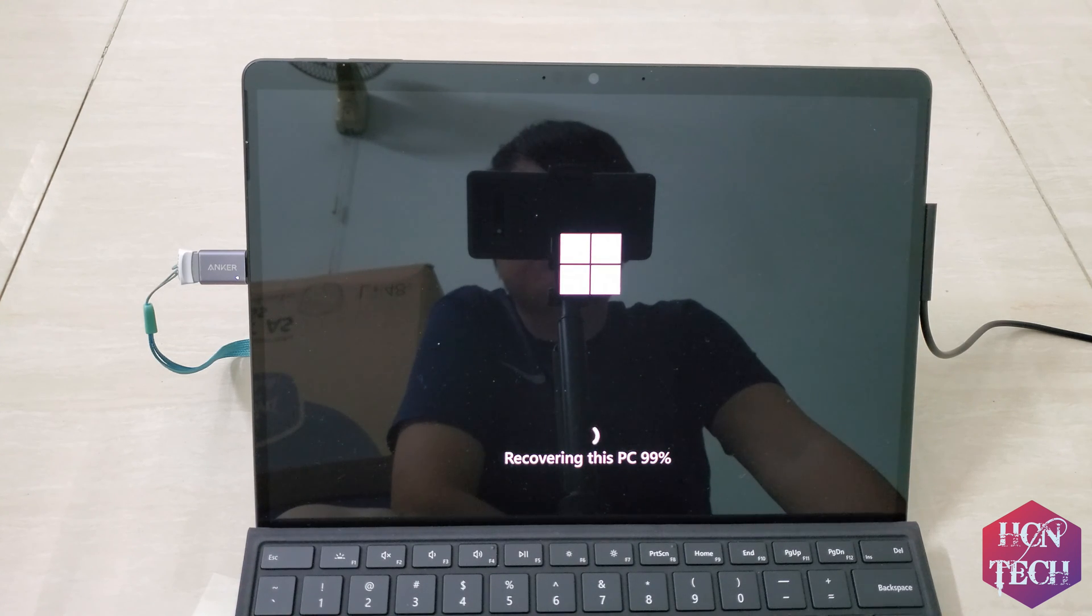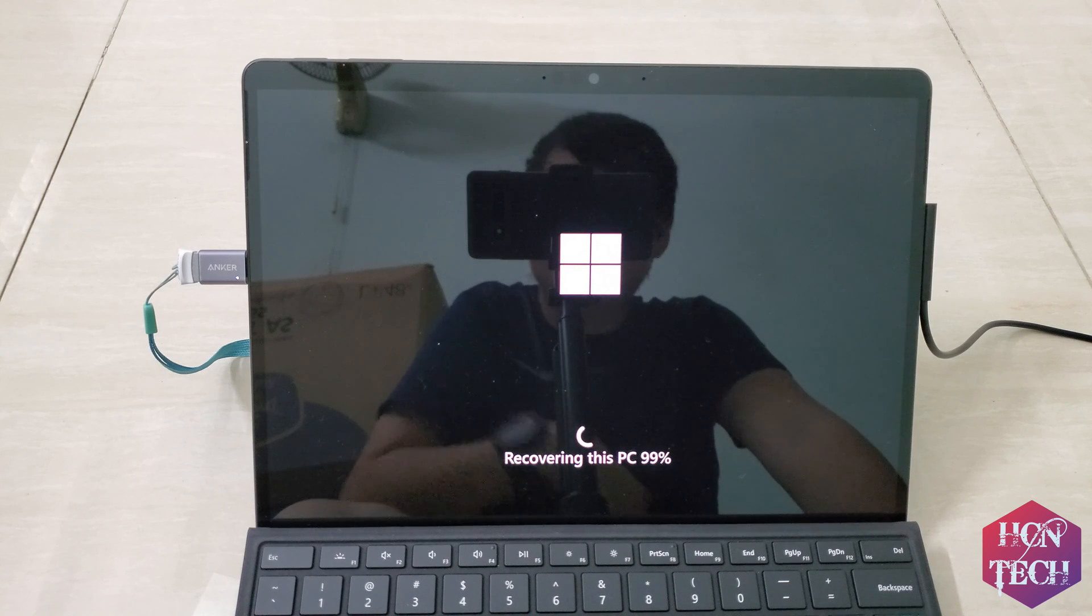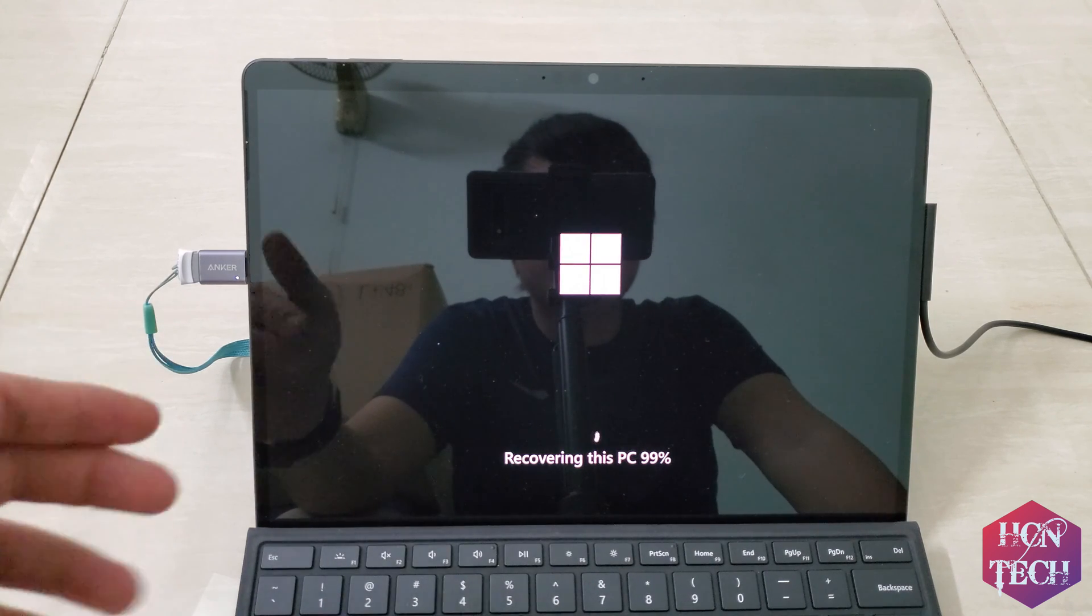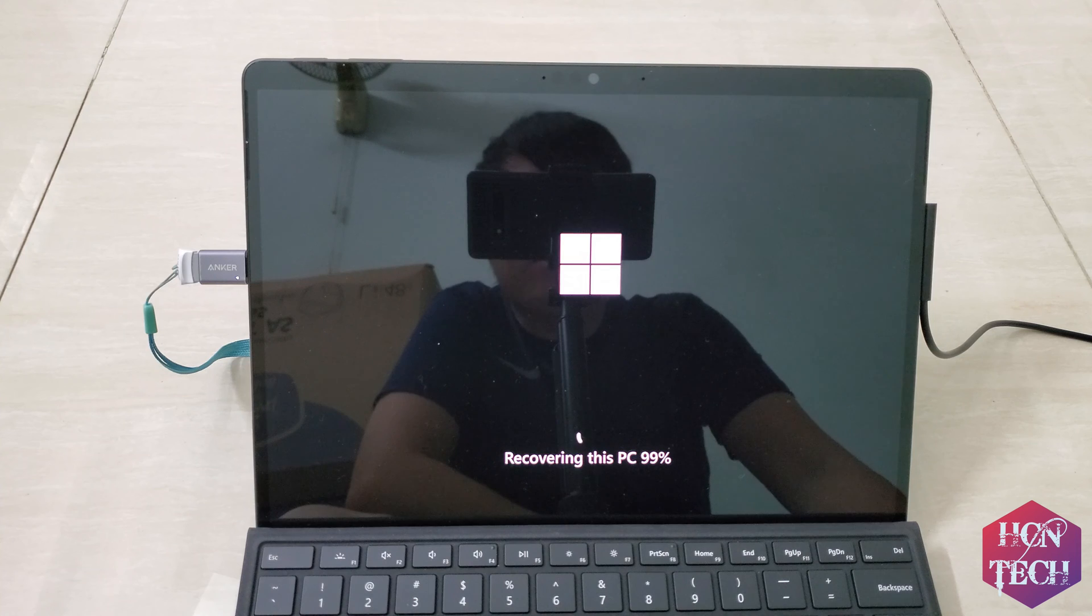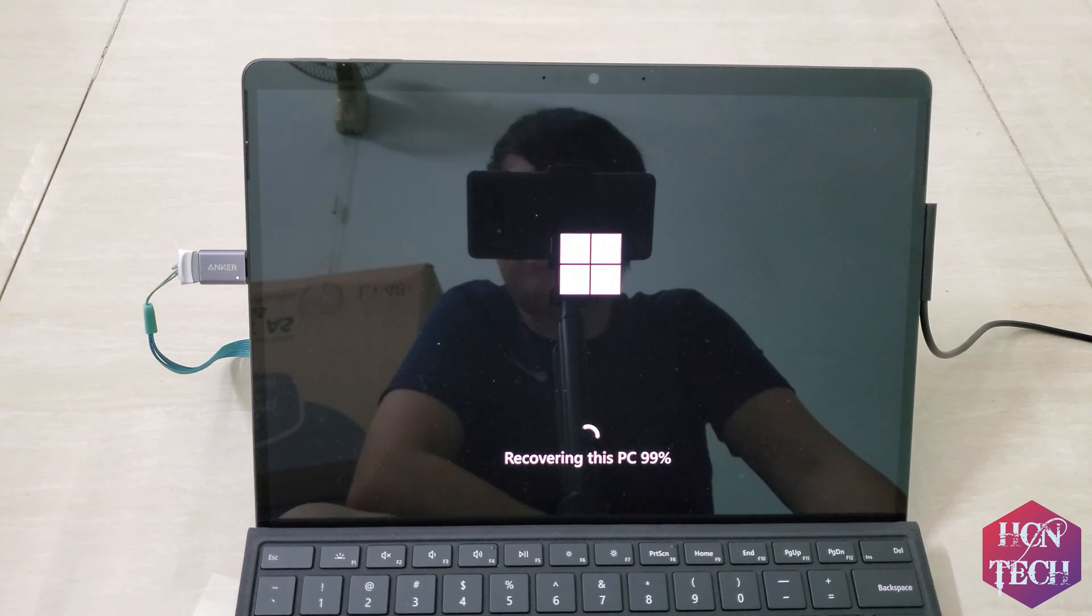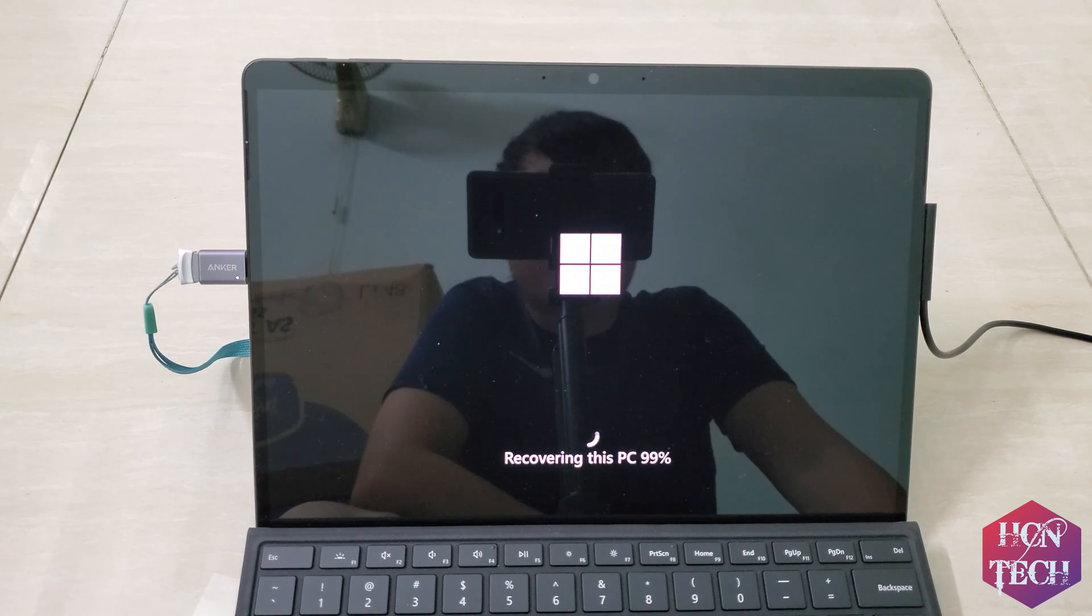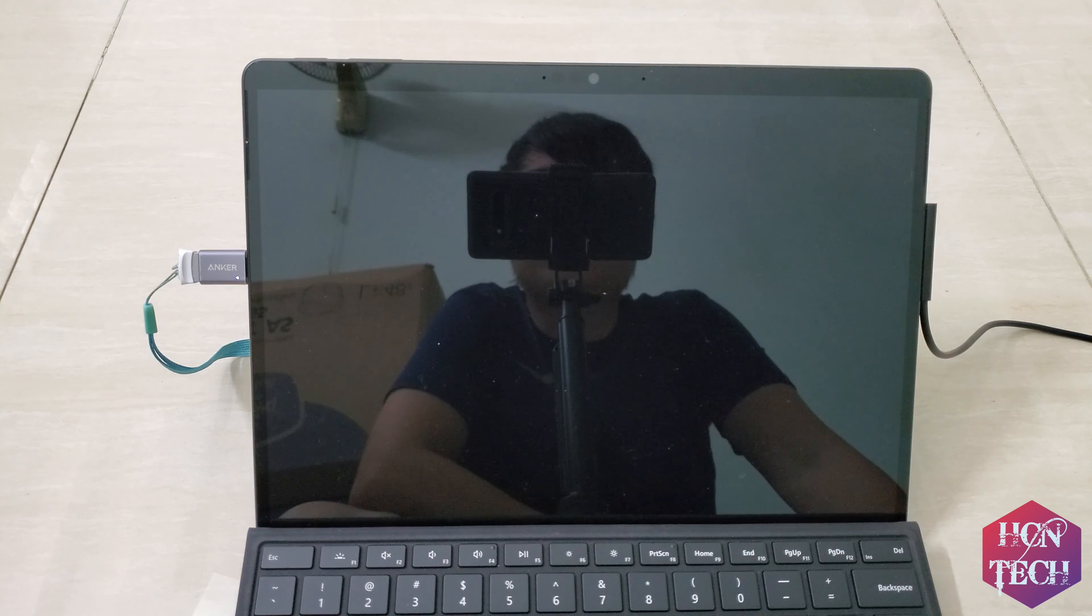Now the process is almost finished. I think if you got a faster USB drive maybe the process is a little bit faster than this. It's already took almost one hour, one and a half hour. Now it seems to restart.